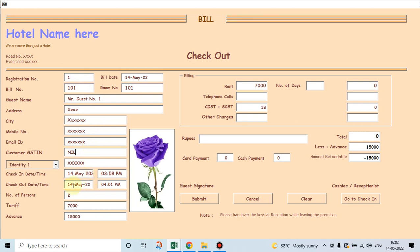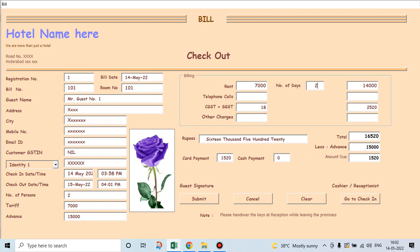What time he has entered. Let us suppose he stayed for two days. We will put 15 here. Number of persons, two. Seven thousand is the tariff. Fifteen thousand is the advance which we had given earlier at the time of checking in. And let's suppose he stayed for two days.